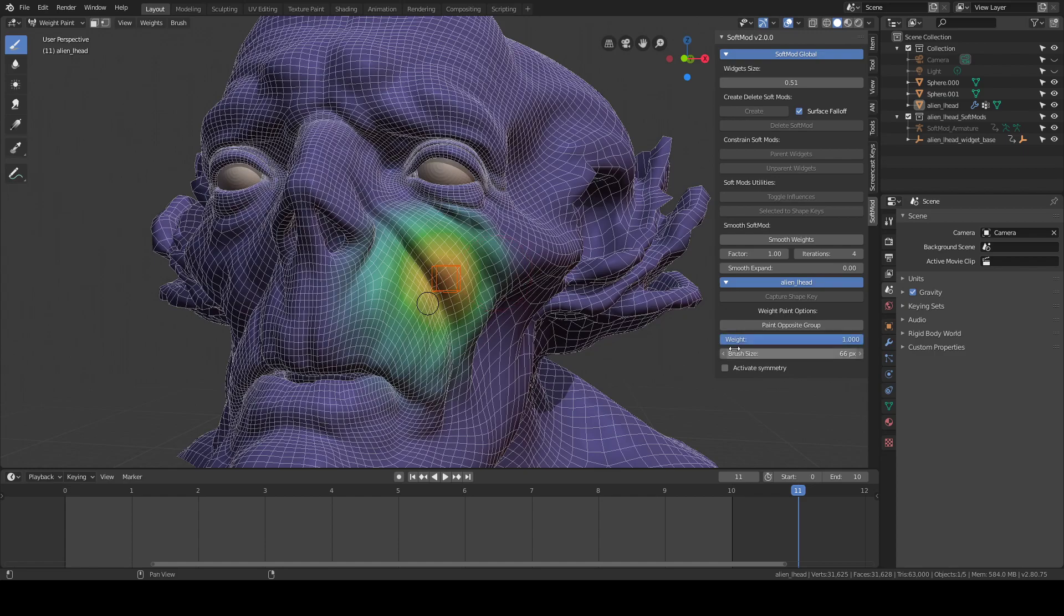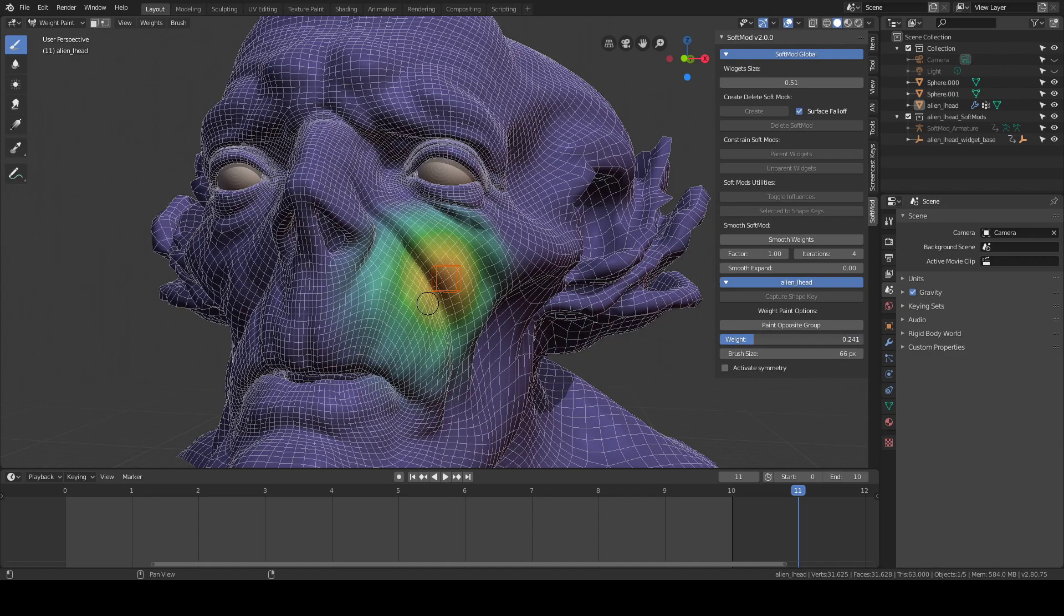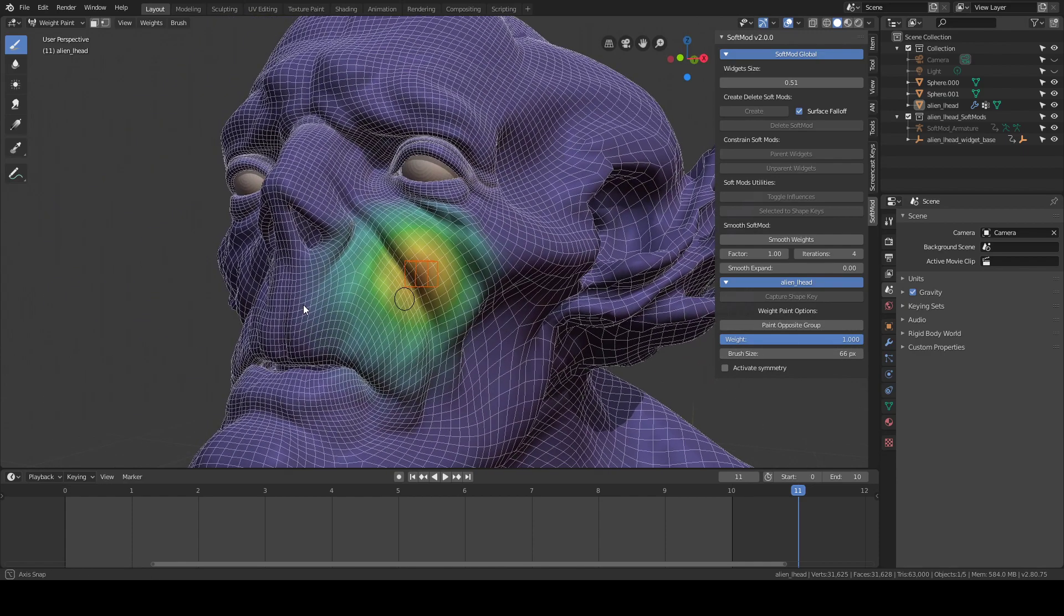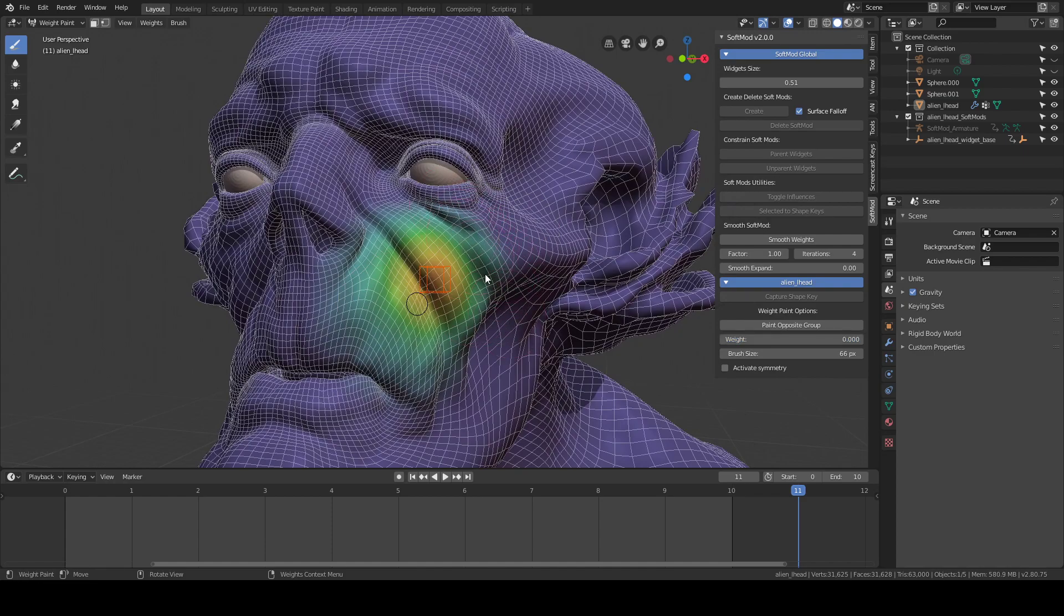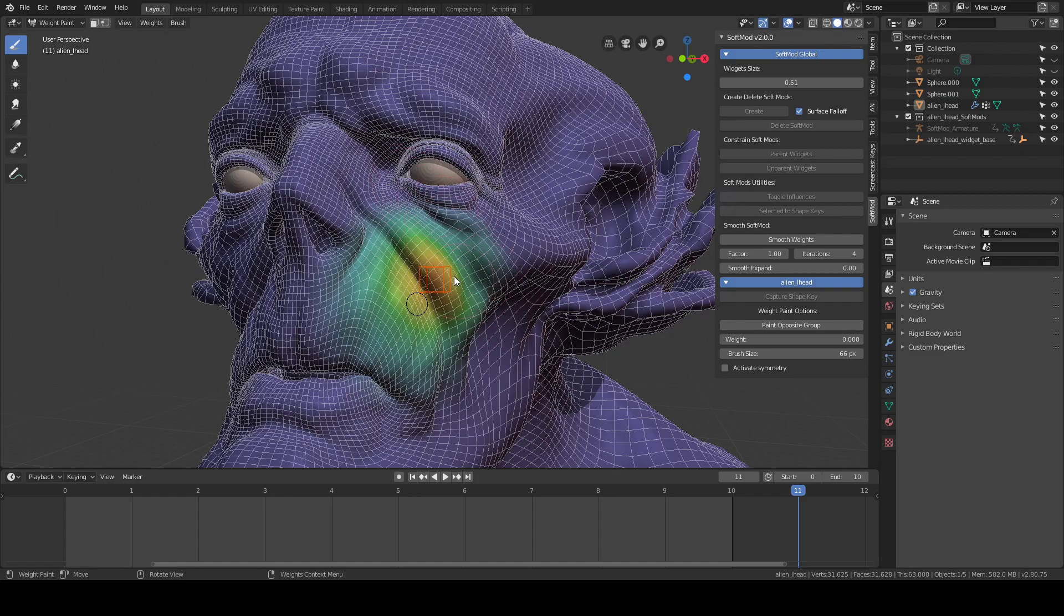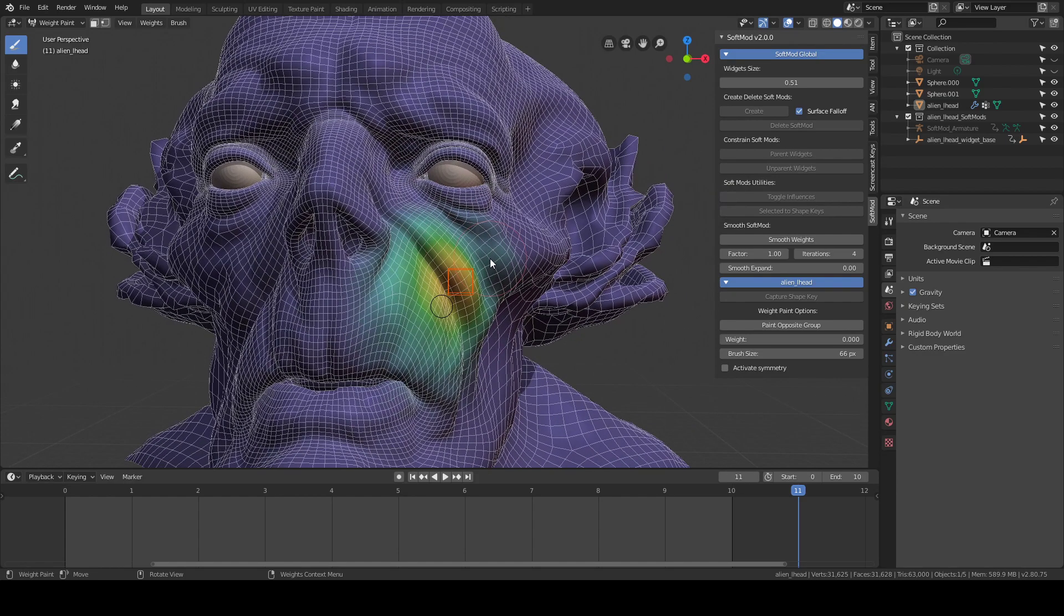Just be careful, because if you're not at zero, since the weight is inverted, if you're at 0.24, the opposite is going to be 0.759. So just be careful you're at one or zero. And now if I want to paint off, I can just quickly paint off the weights.